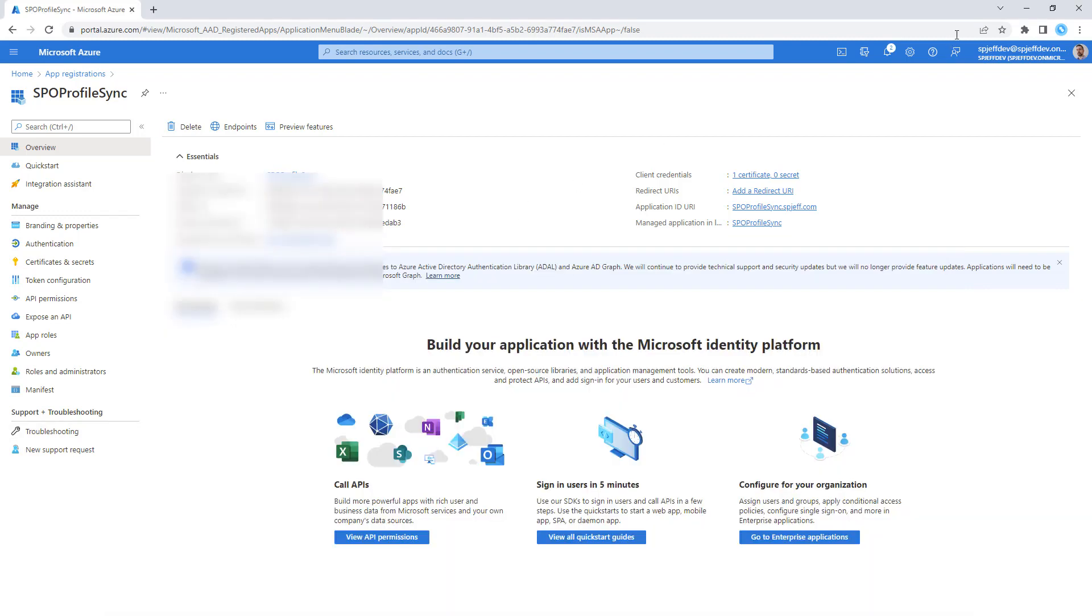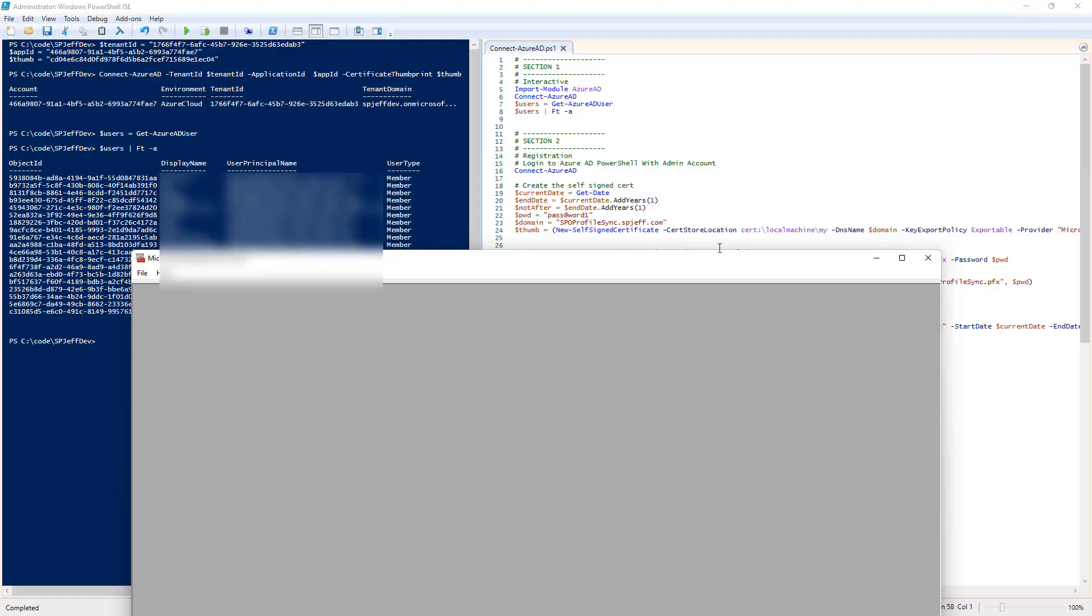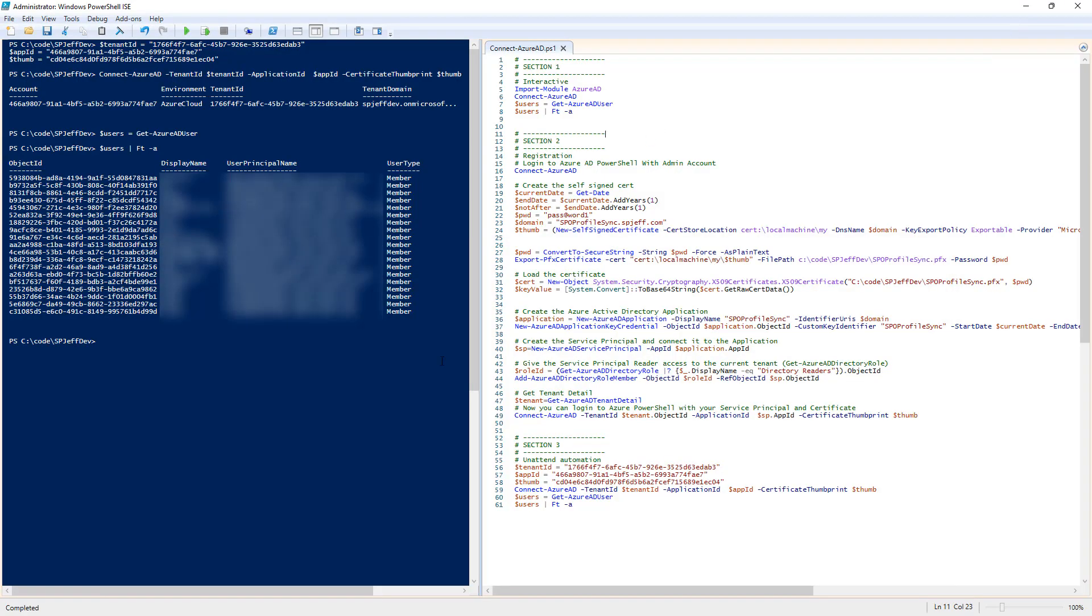That is the demo. Now we can successfully query Azure Active Directory in unattended mode. Thanks for watching.